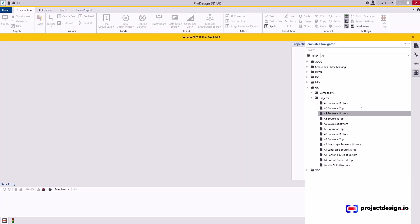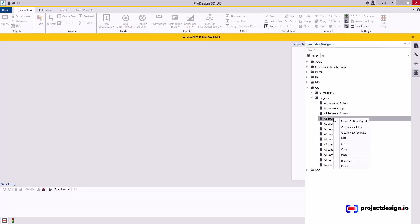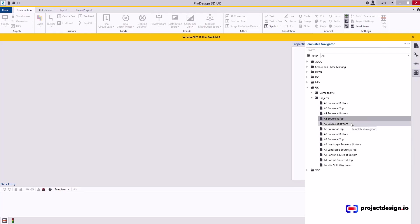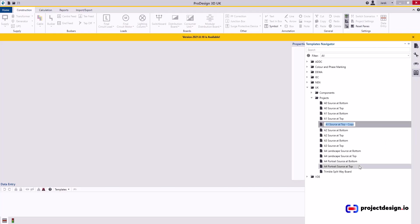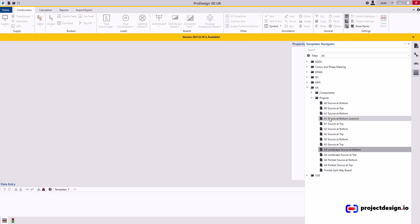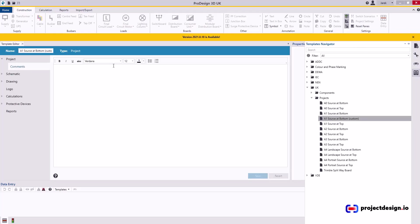So instead, I will copy existing source at the top, and I change it to make it source at the bottom. To do that, select the one you want to copy, right click, copy. Now right click again, paste. Now I'm going to change the name, so rename. That will be source at the bottom. And in brackets, custom. So basically we'll edit that, so the source will be at the bottom. Now double click, and the project window will open.